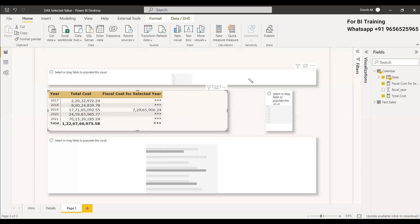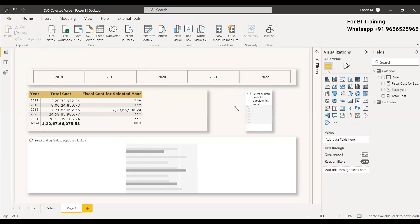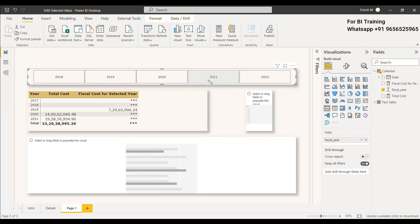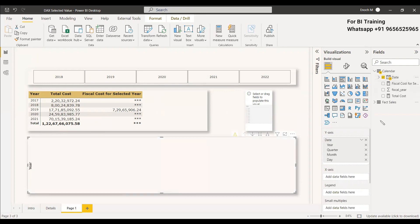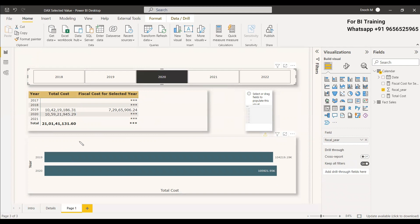Another way to use SELECTEDVALUE: here we have a slicer with FCL years. All the FCL years appear in this slicer, and whenever we select an FCL year, the title of the visual should update. In this visual we have selected date and total cost, and the title needs to display the selected year — for example, 'Total Sales up to FCL Year 2020' should appear in the title.